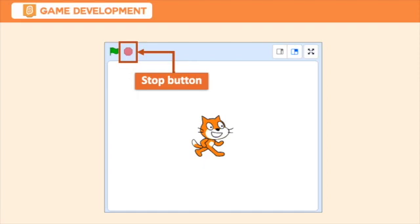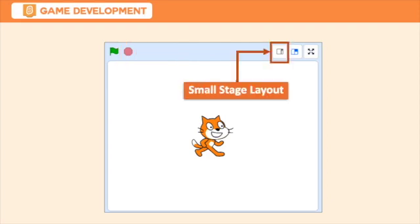The red octagon icon that is used to stop all running scripts. Next is the Small Stage Layout. A stage size where the stage is smaller and the code area is bigger. This layout gives more space for adding scripts.